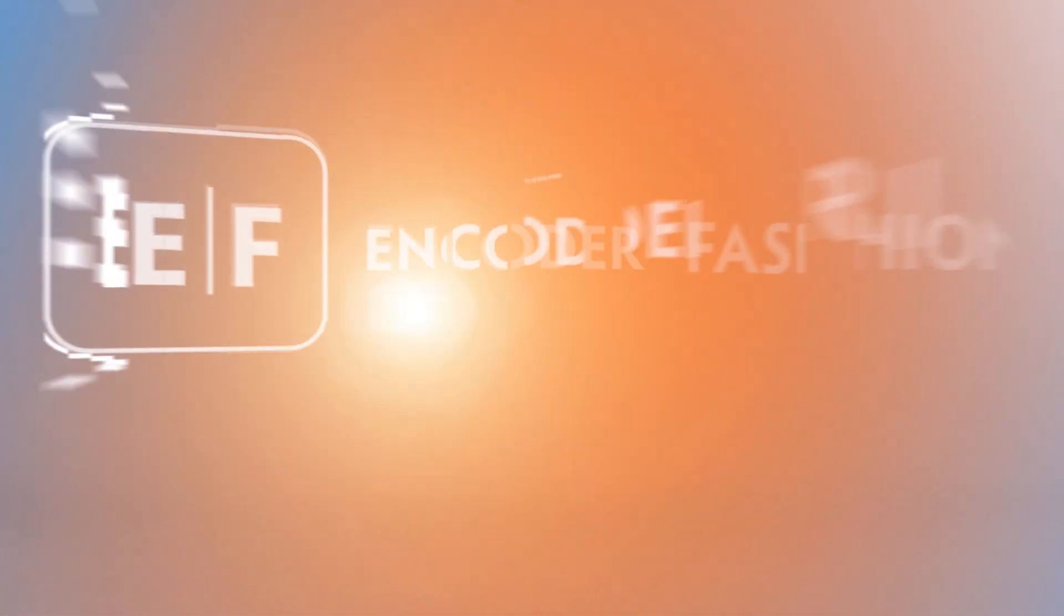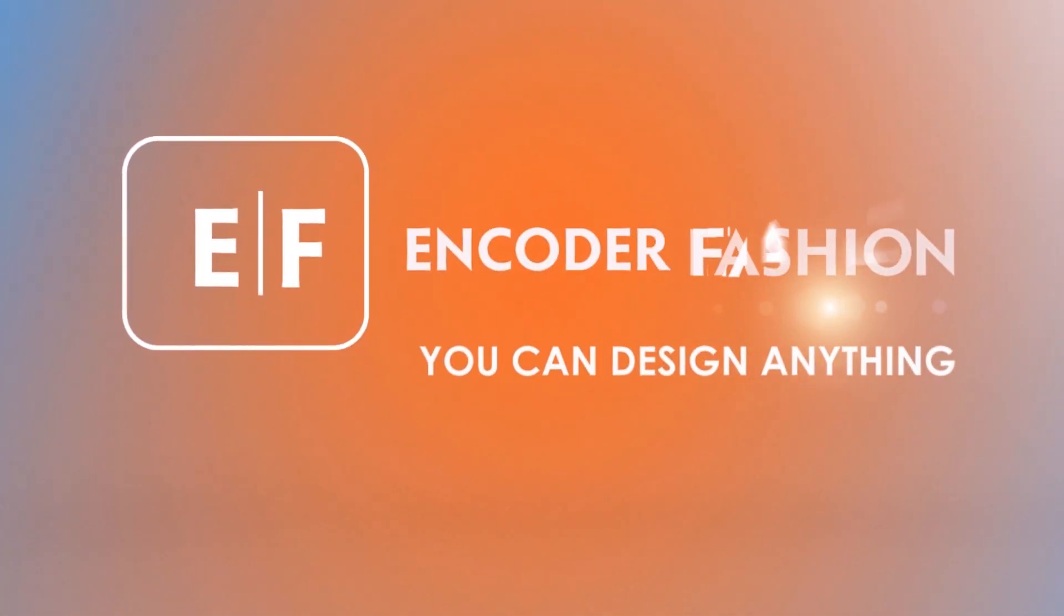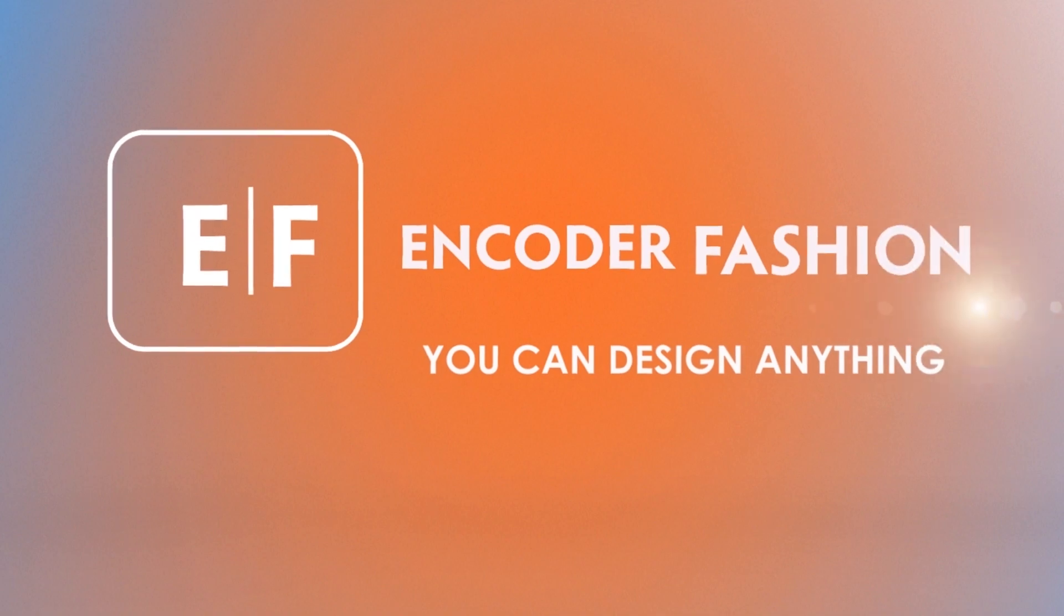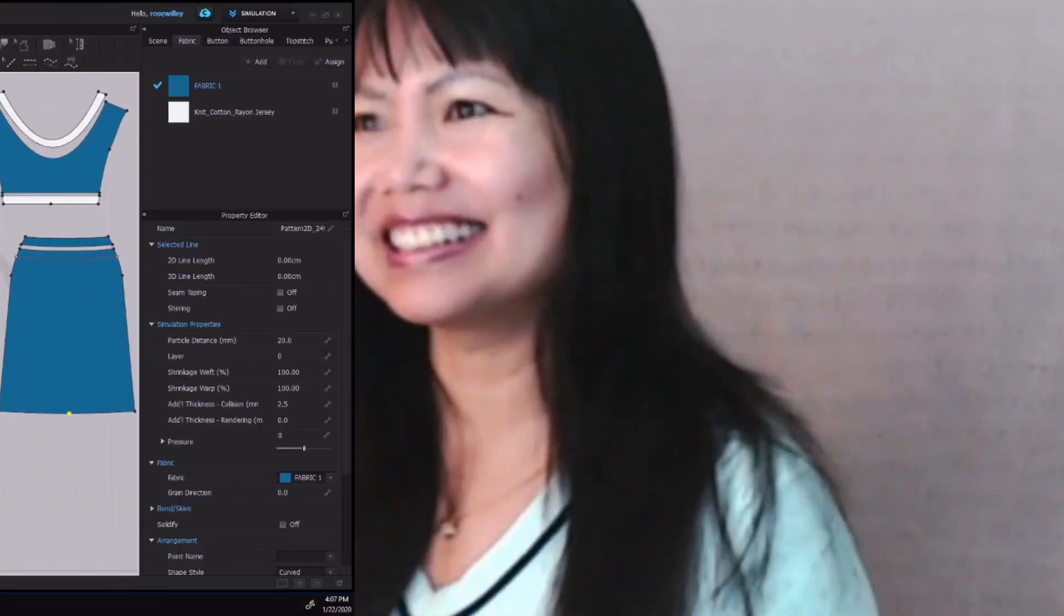Hello Designees! Welcome to Encoded Fashion. I'm Rose and today I'm very excited to share with you how to hem a skirt in Clo3D 2020. I'm going to switch to my desktop and share with you how I do it. Let's go!